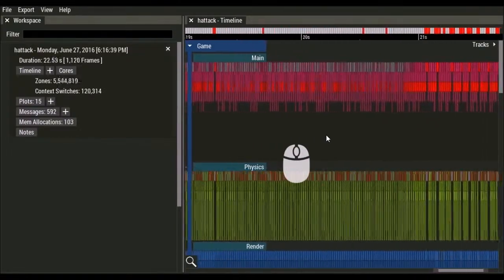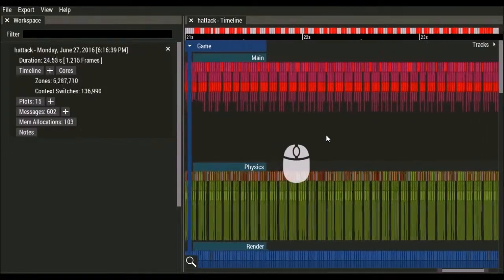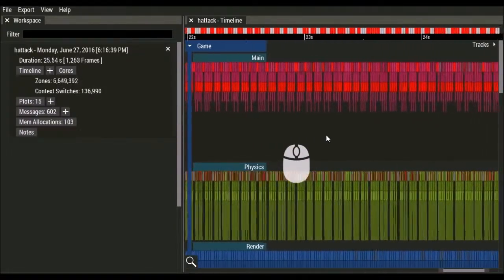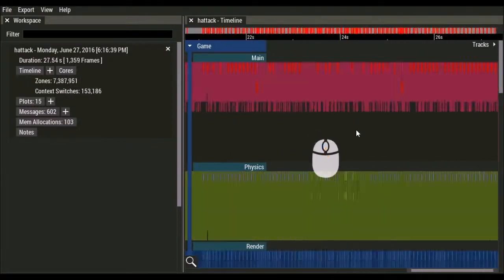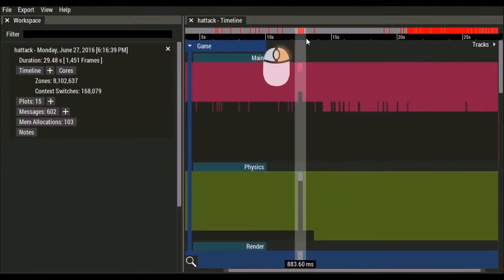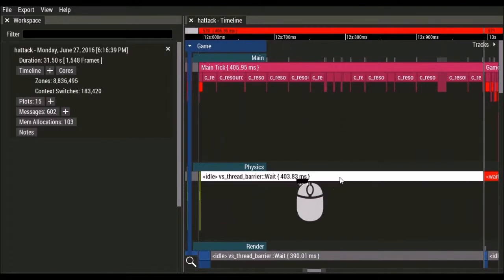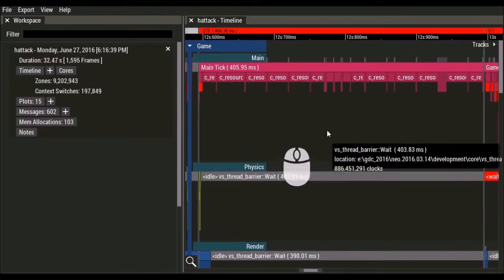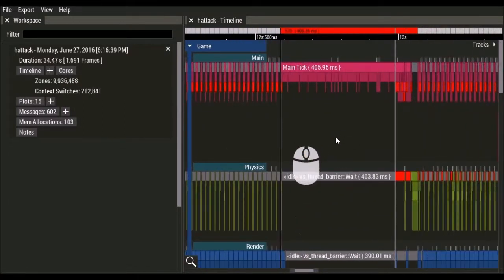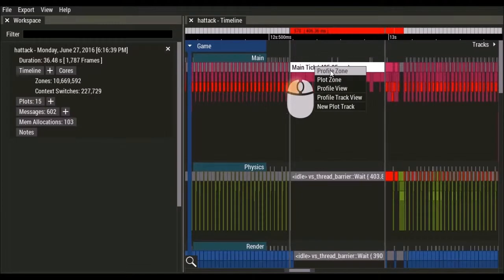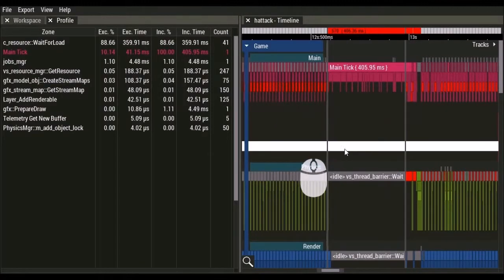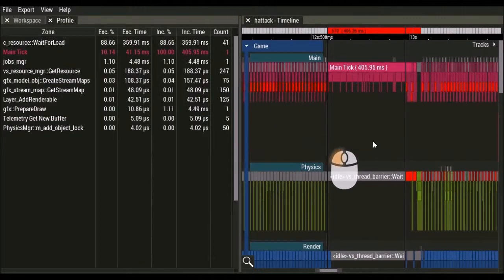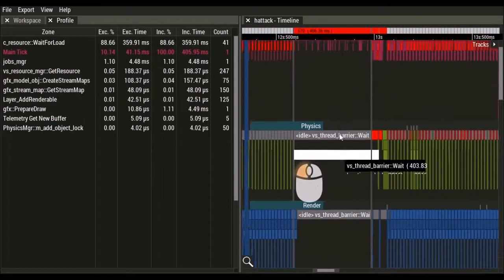Did you see that really long frame go by? Let's pan back in time and see what was happening. First we look at the main thread to see what took so long. By right clicking on the main tick zone, we can profile it and see where the time went. In this case, we see we are spending 88% of our time waiting on a lock held by the resource manager.